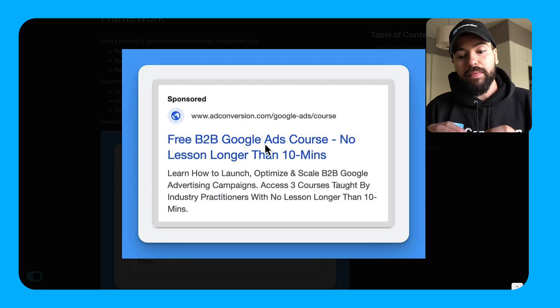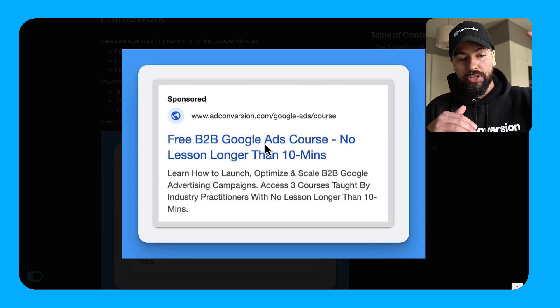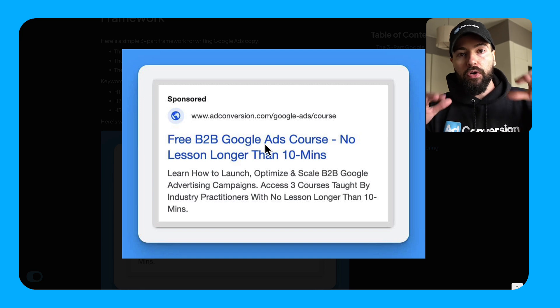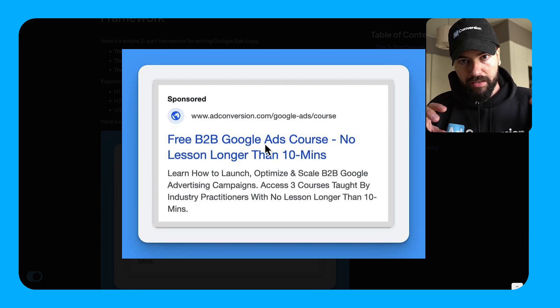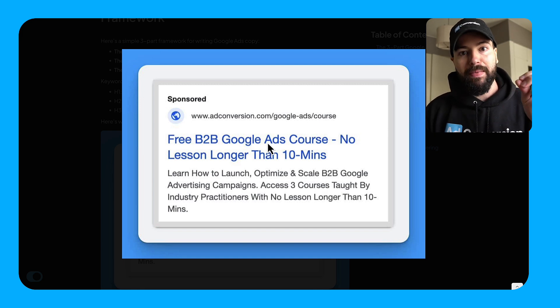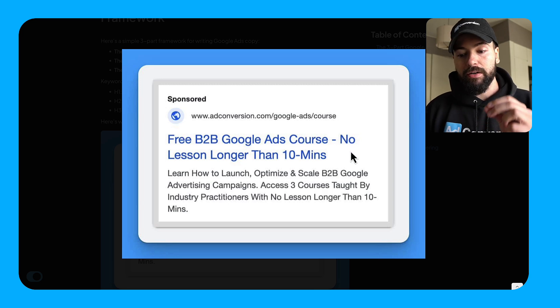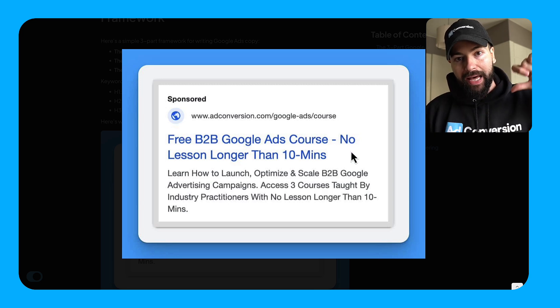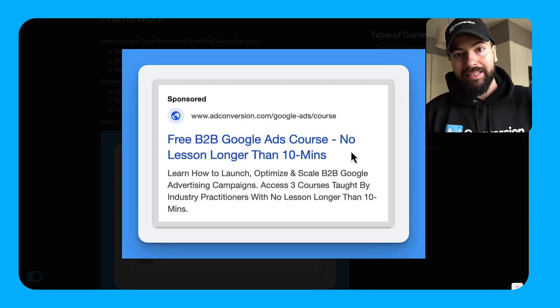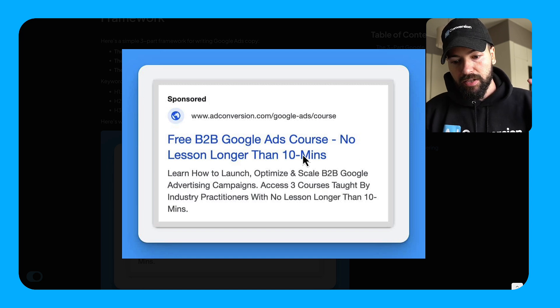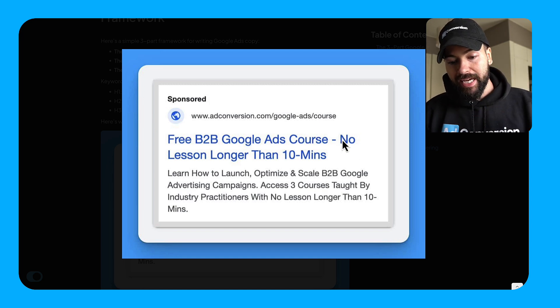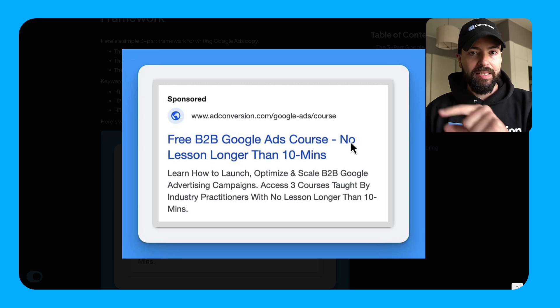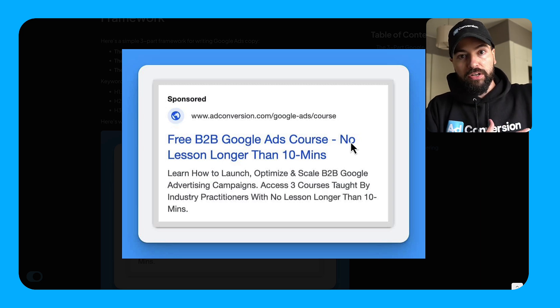So you wanna make sure you match intent with your H1 so that the searcher, as they're skimming through the search results page, you've already answered the question in their mind of is this relevant for me? So that's what the H1 does here, is it matches intent. The H2 here now differentiates my ad against all the other ads in the organic listings. So here it says free B2B Google Ads course, and then the H2 says no lesson longer than 10 minutes. Now I've created differentiation.